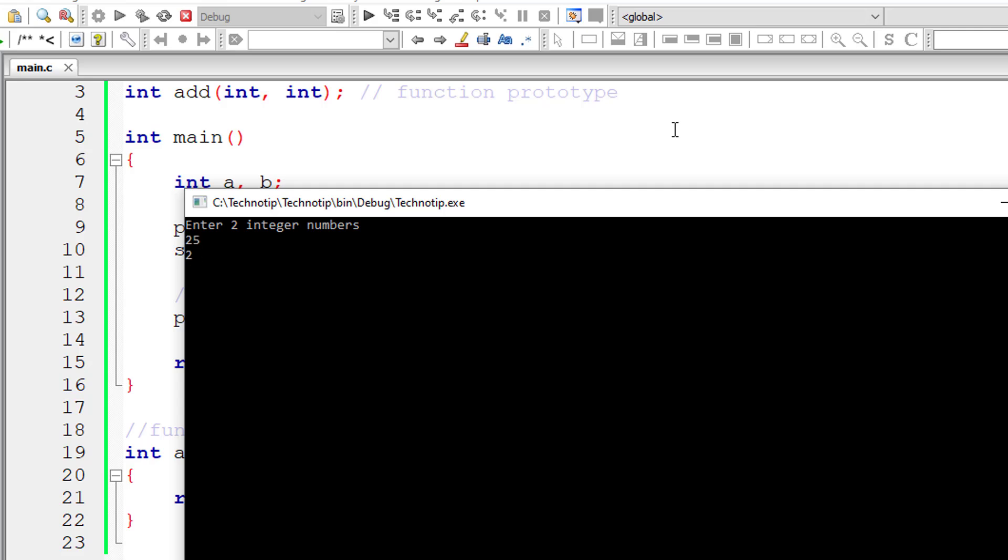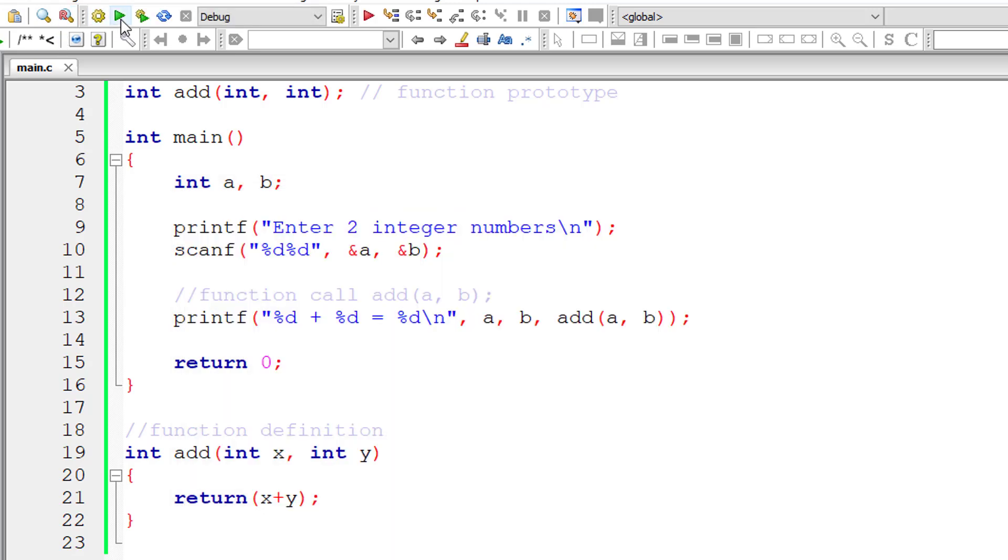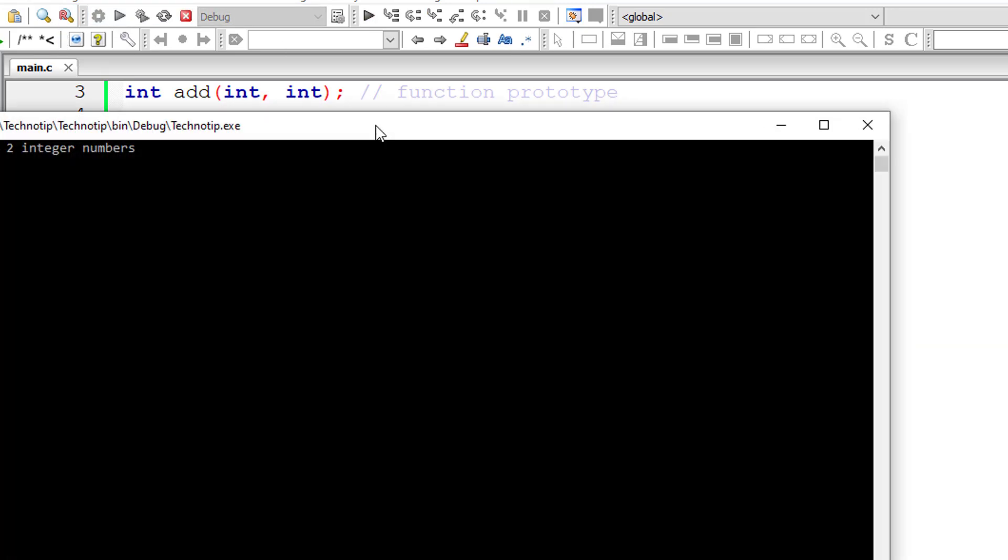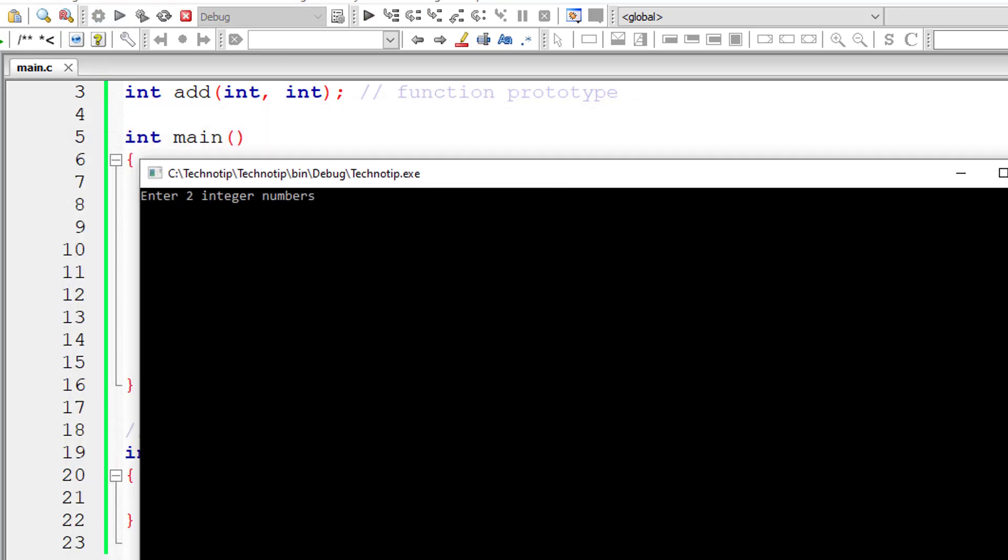So let me give 25 and 25. So 25 plus 25 is 50. Let me give 50 minus 10. So the result is 40, and it's working.